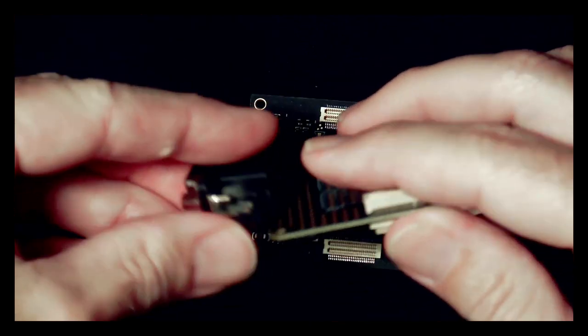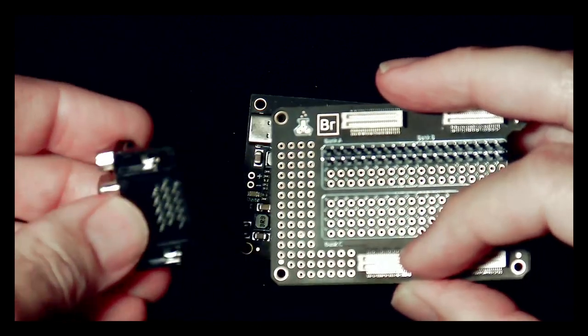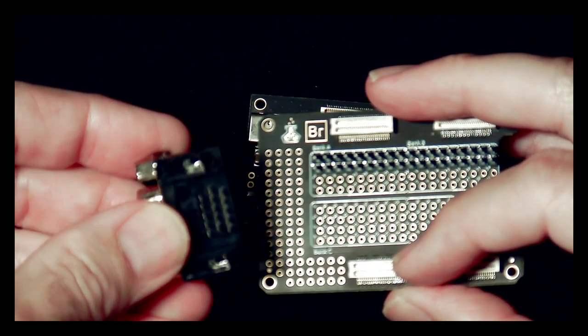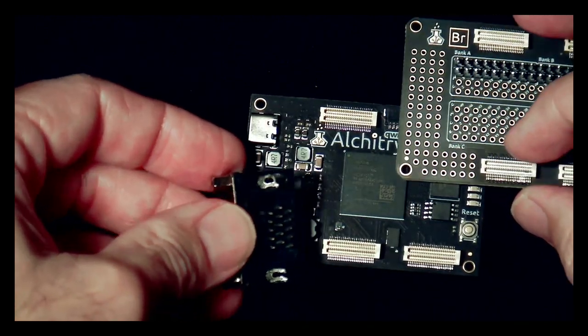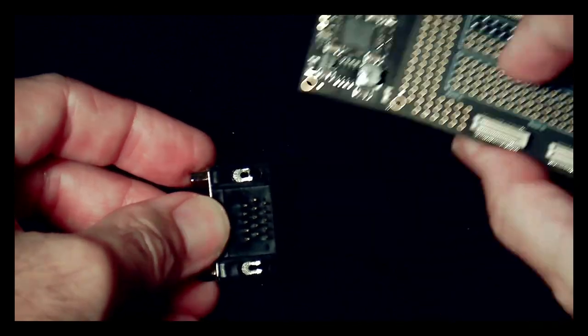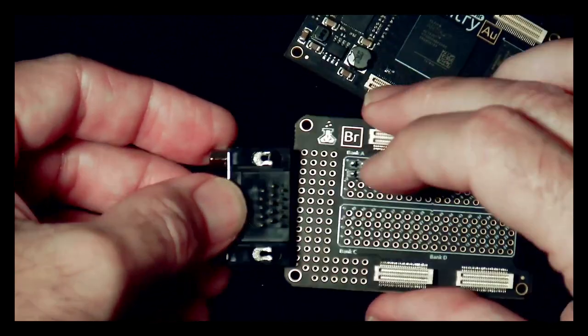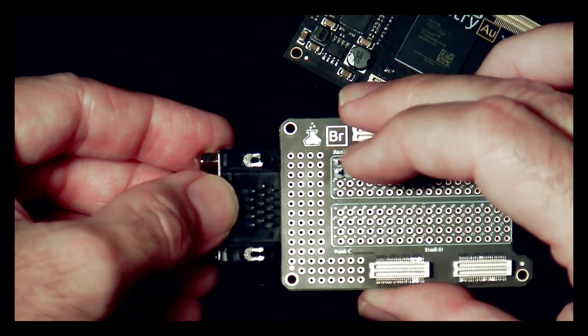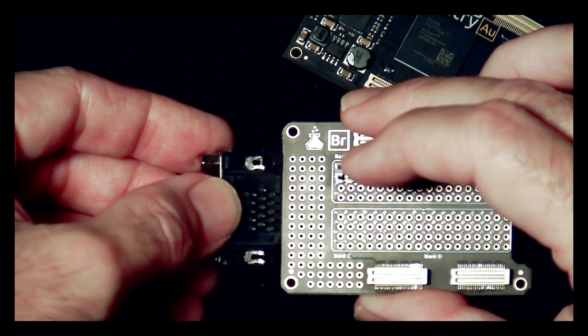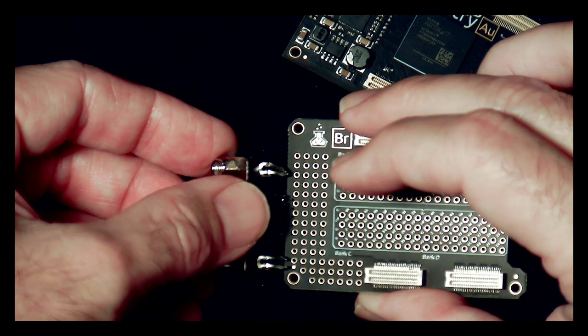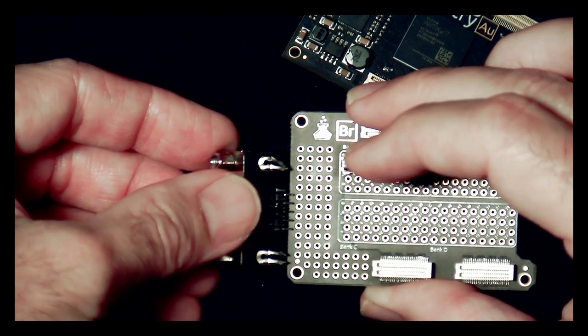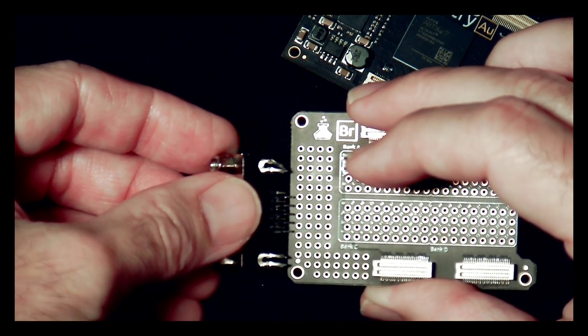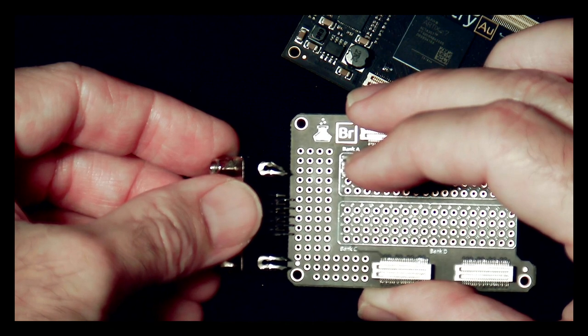Except that when I ordered these pins here, these pins don't have the same layout, they're slightly smaller than the pin layout. So if I line this up, you can kind of see here, see the pins don't exactly line up.